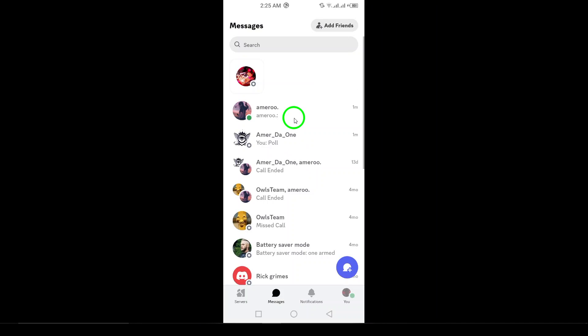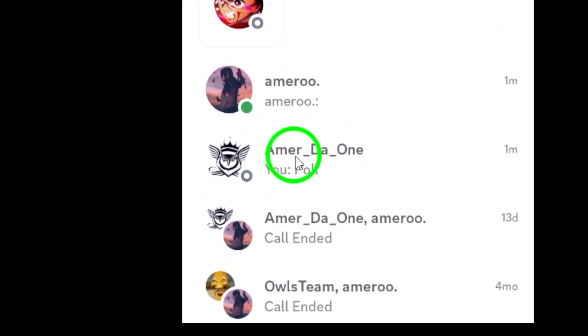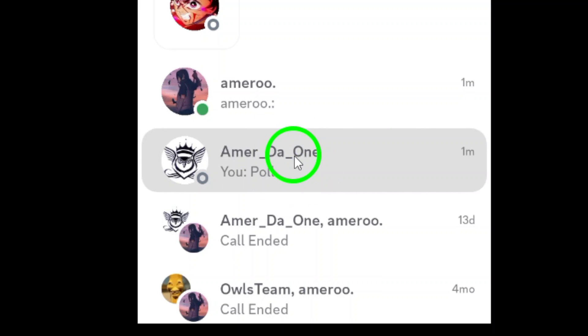Once you're in, navigate to the chat or server where you'd like to send your picture. It's as easy as tapping the conversation you want.